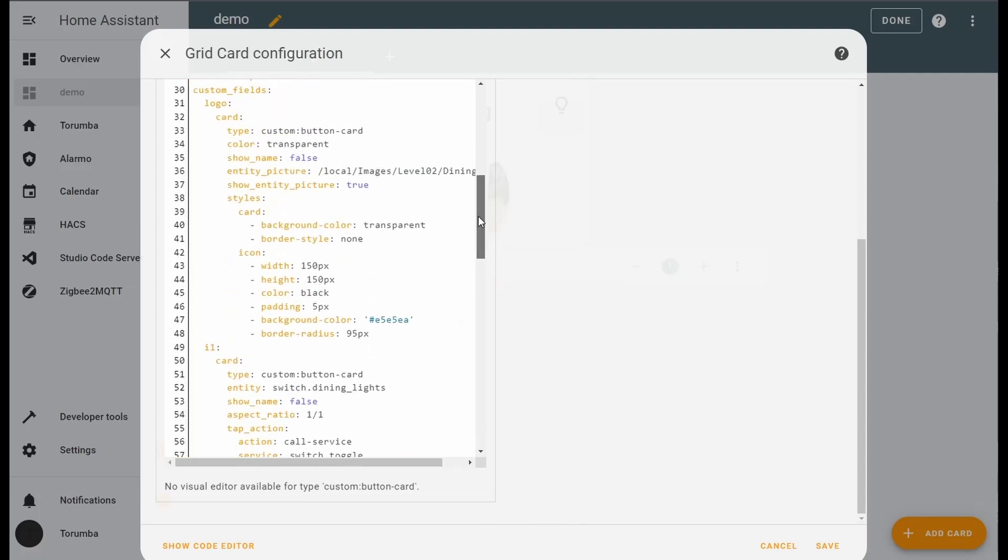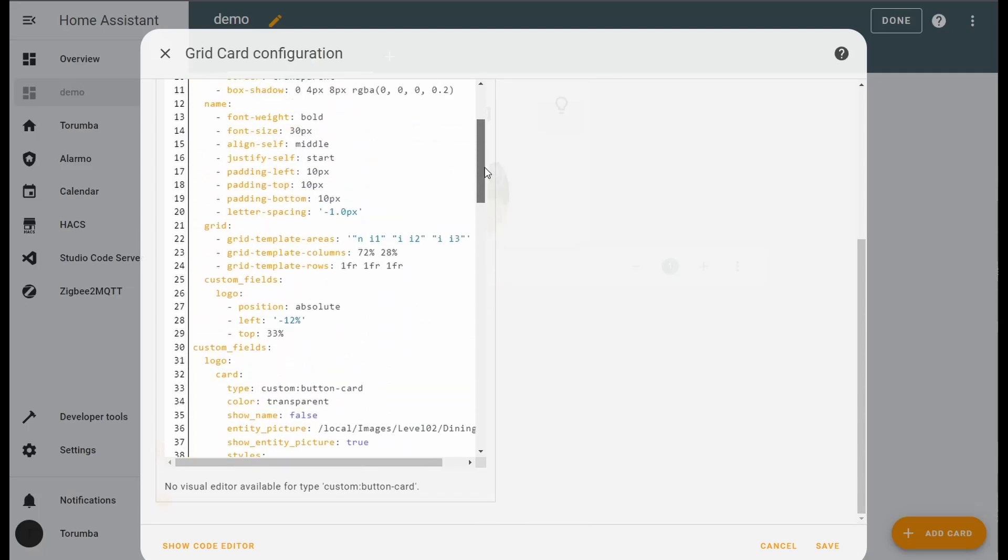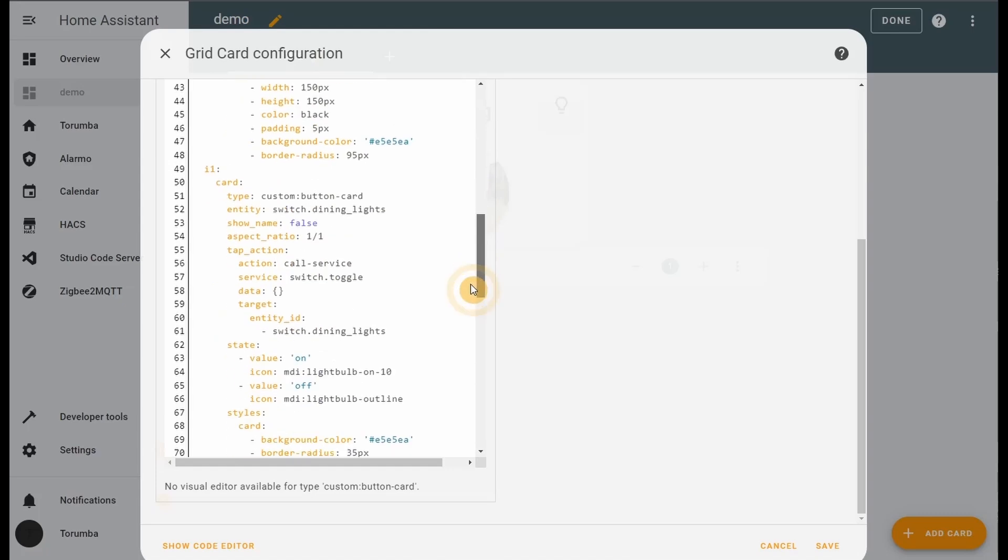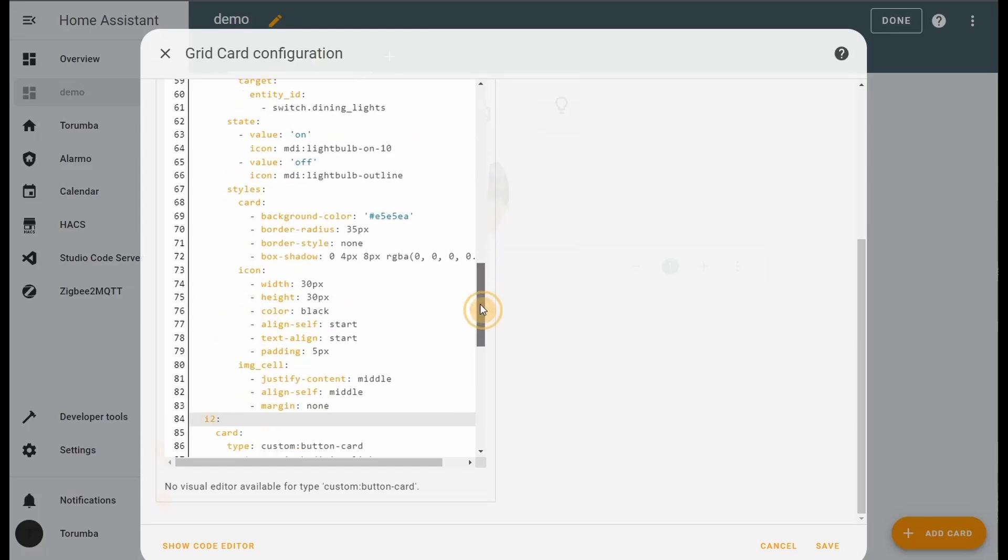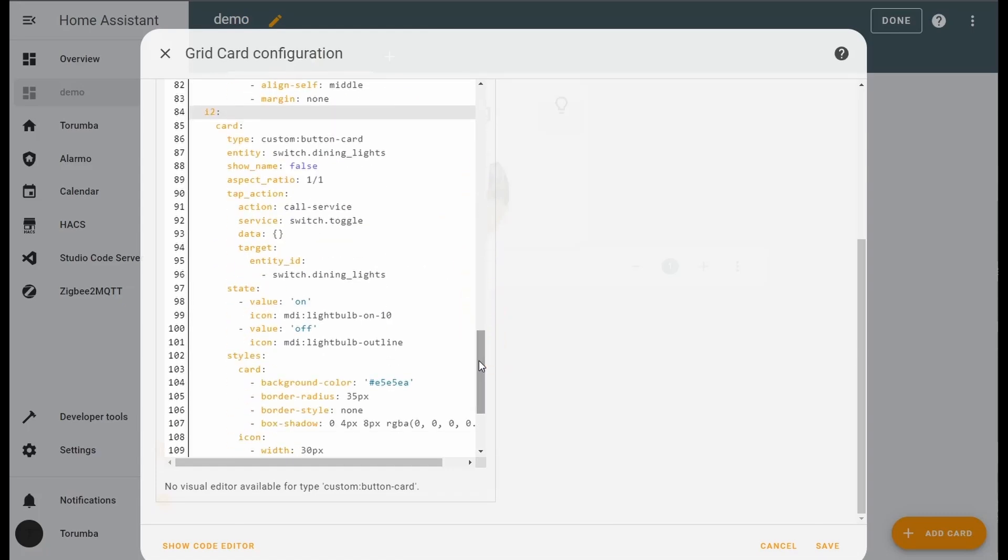If we go up in the grid section, we specified I can have up to three different cards and it will know where to position them. Click on save.